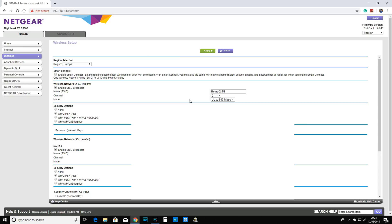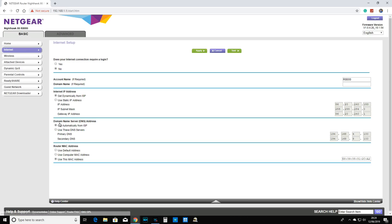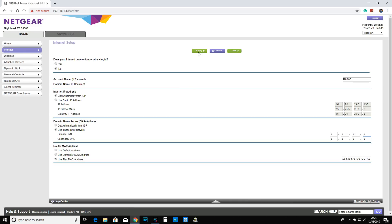Another important thing I'd highly recommend is to go into the internet settings of your router, scroll down, and click on DNS Addresses. Select 'Use these DNS servers.' For the primary DNS server, type 8.8.8.8, and for the secondary, type 8.8.4.4. These are Google's public DNS addresses, which will help you browse faster. The search experience will be noticeably different compared to using your ISP's default DNS. Once done, click Apply.